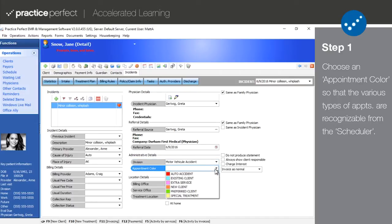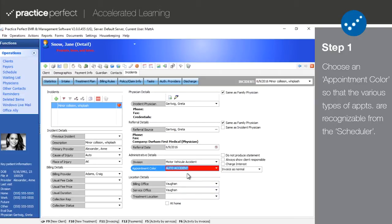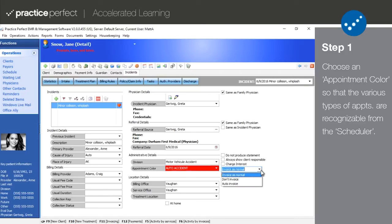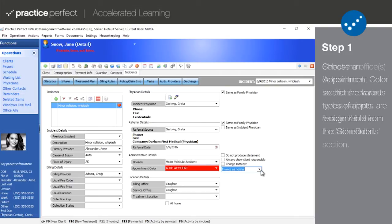The appointment color is used to identify the type of appointment on the scheduler at a glance. Administrative details also has a couple check boxes regarding statements, interest charges, and invoices. Check off the options that apply to this particular incident. Typically, these should be left untouched.